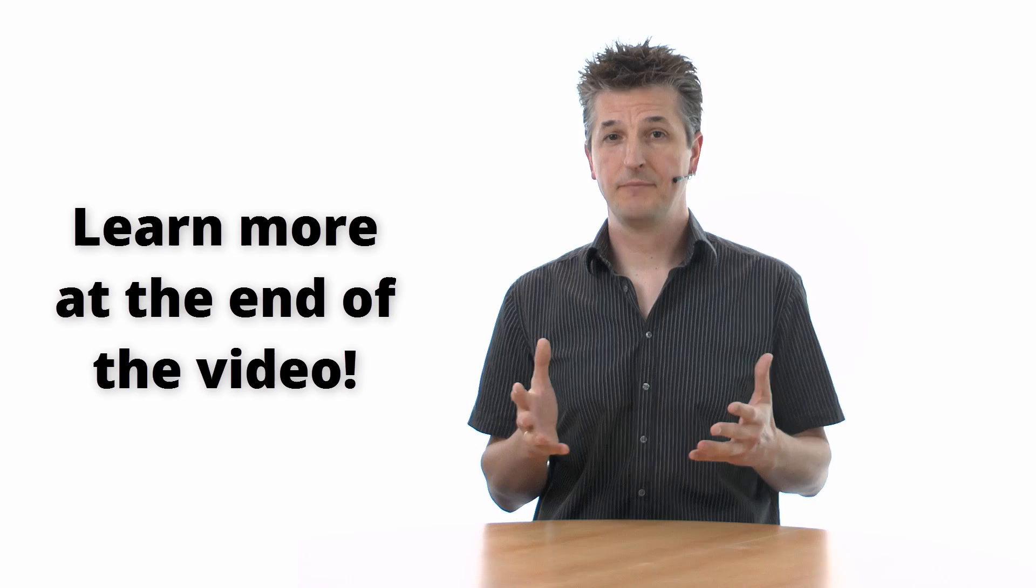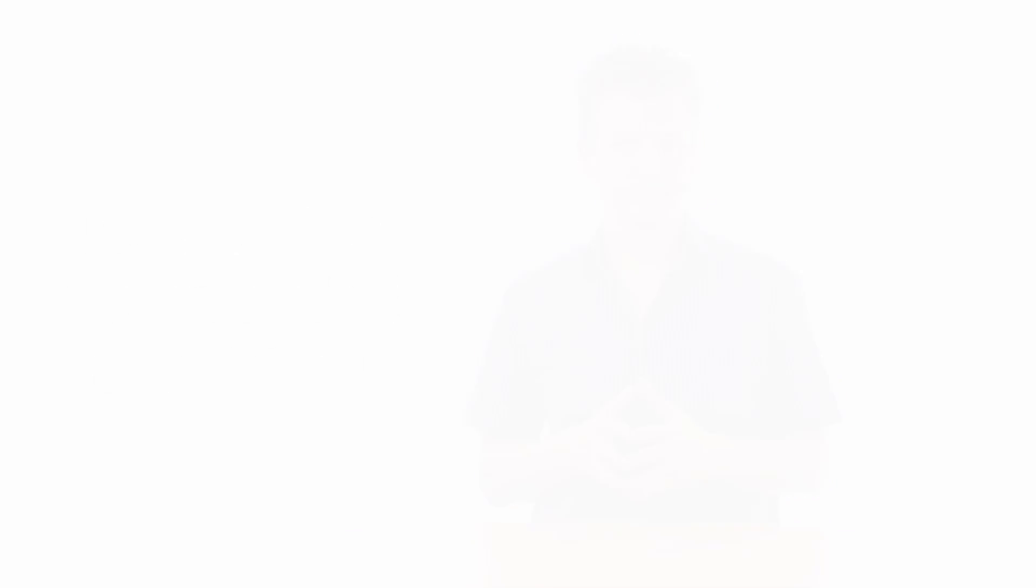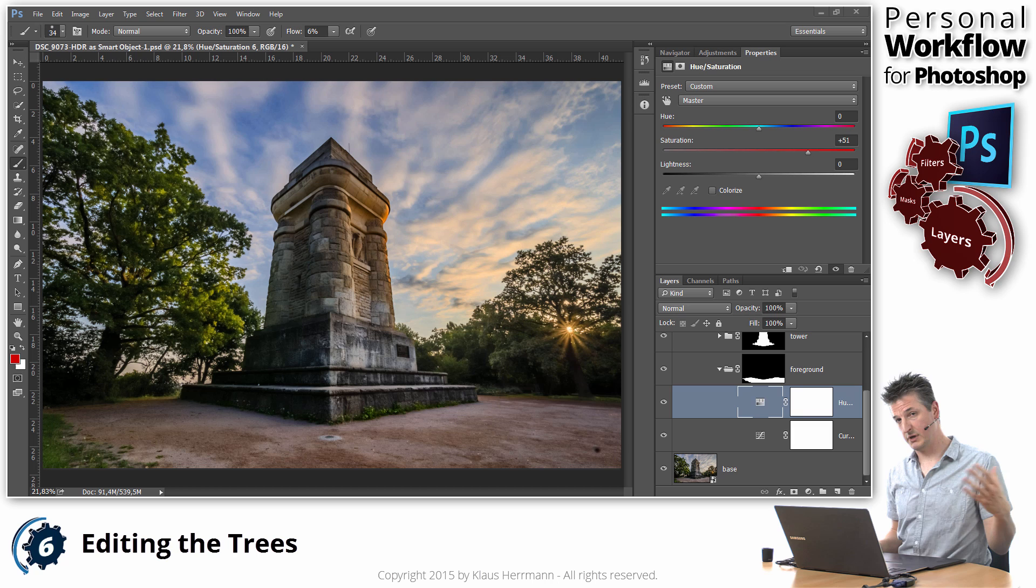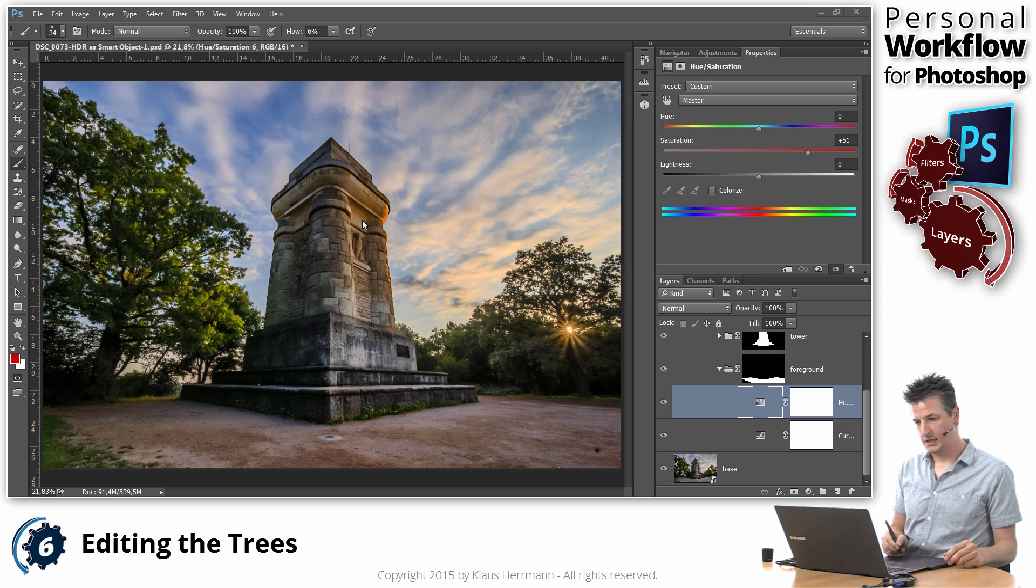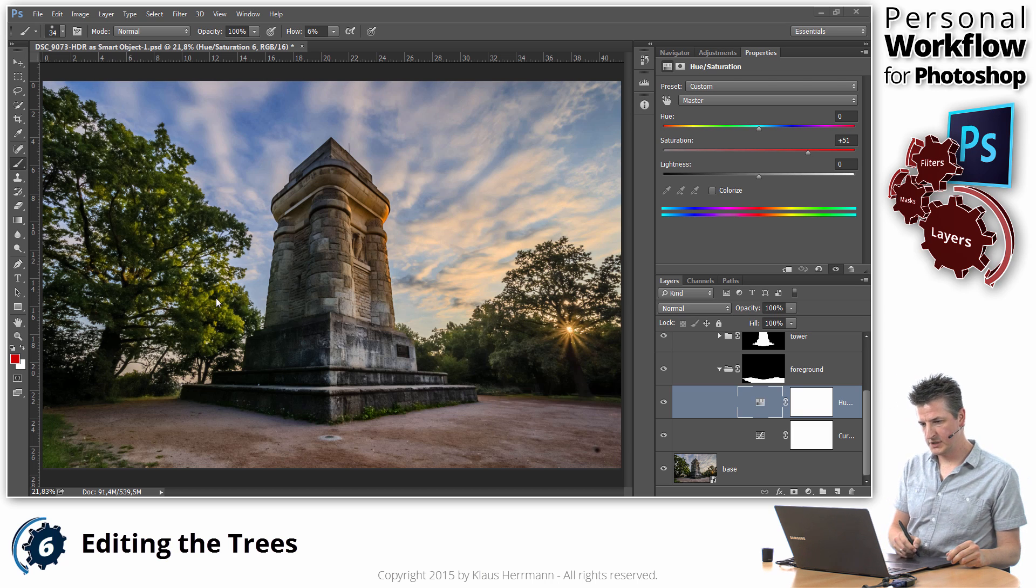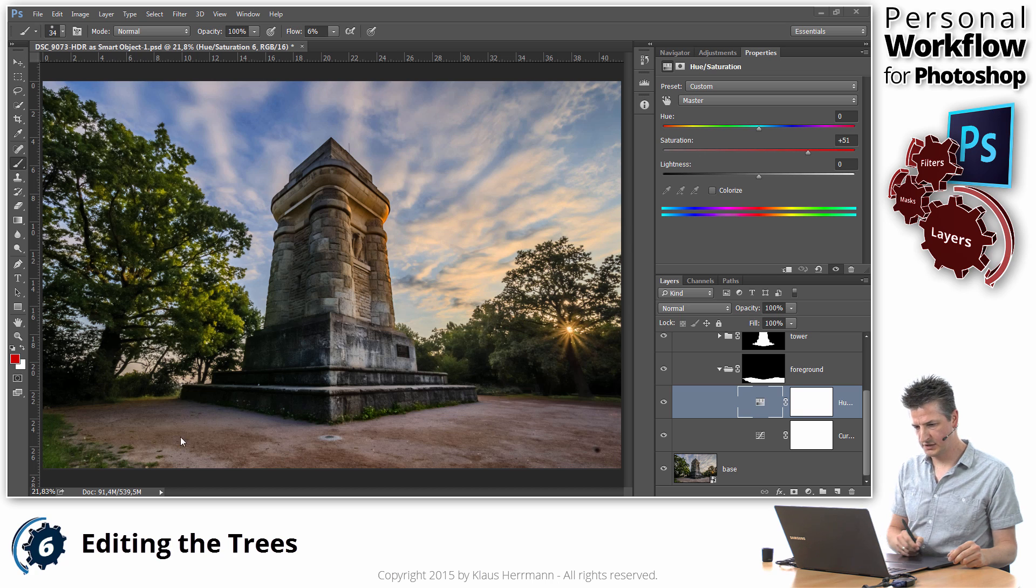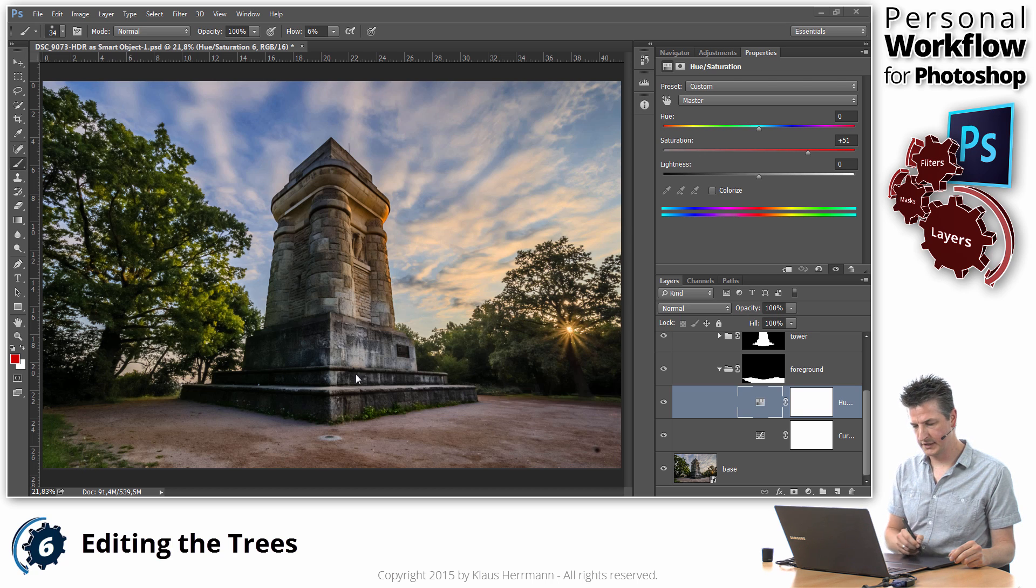And now, have fun with the tutorial. The final area that we need to work on, as you may recall from our little analysis at the beginning, are those trees and basically all the vegetation that we have in this area here.